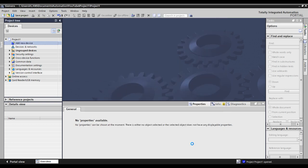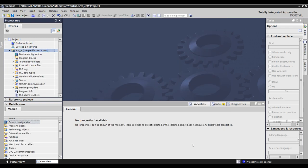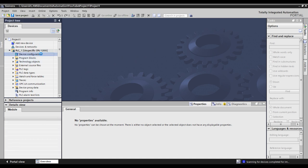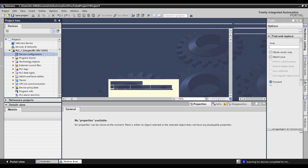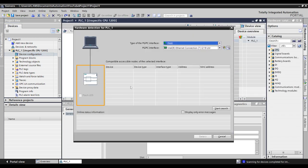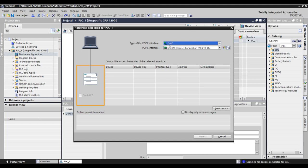Once your PLC is added, you can choose Detect for the software to communicate to the connected PLC and determine both the part number and the firmware version. To do this, open the device view for the unspecified CPU by selecting Device Configuration. Then select Detect.